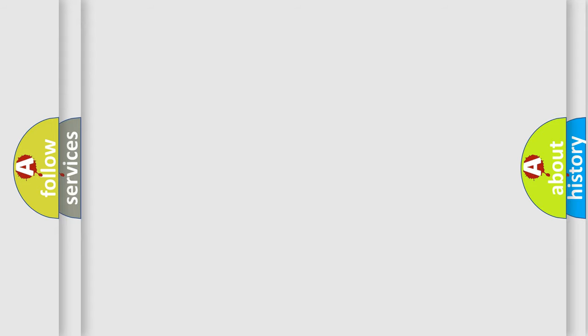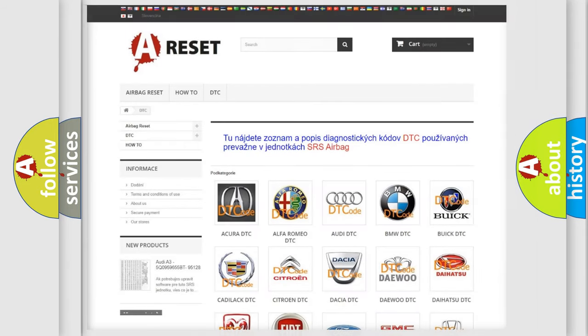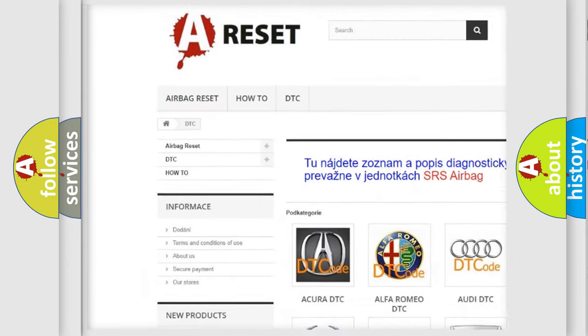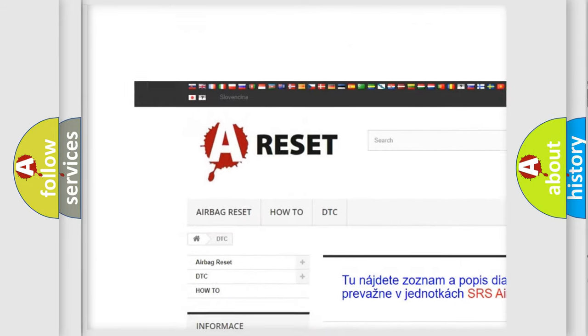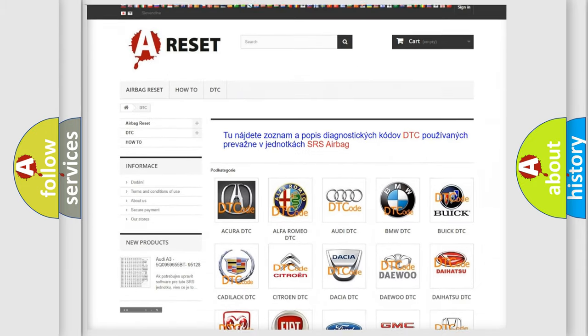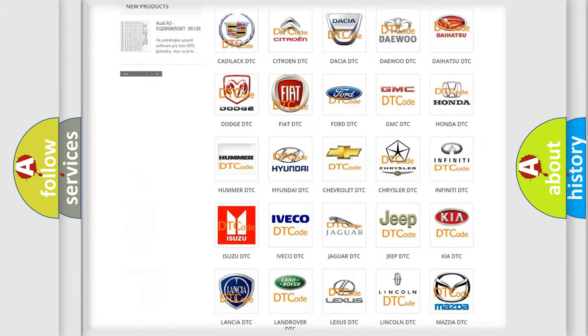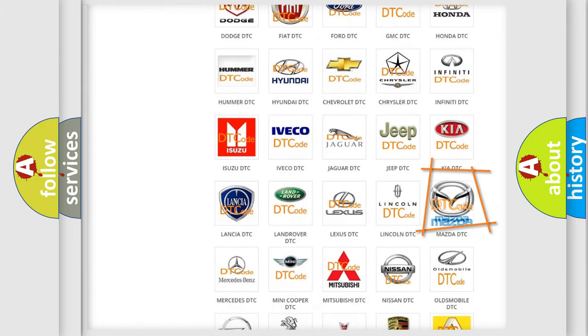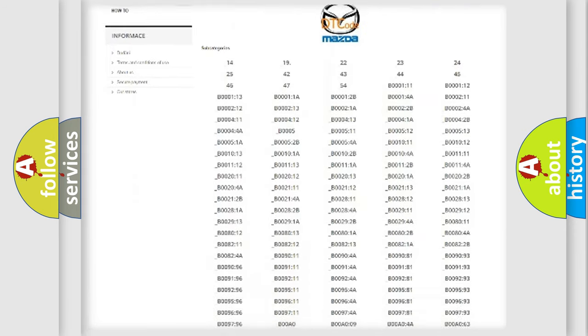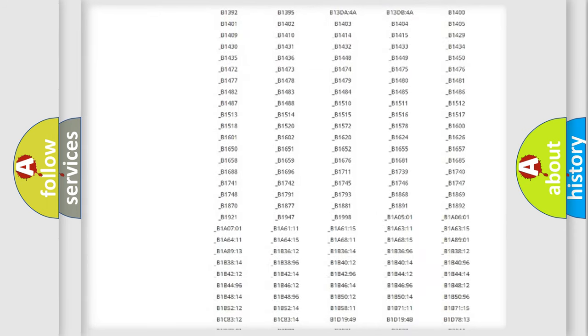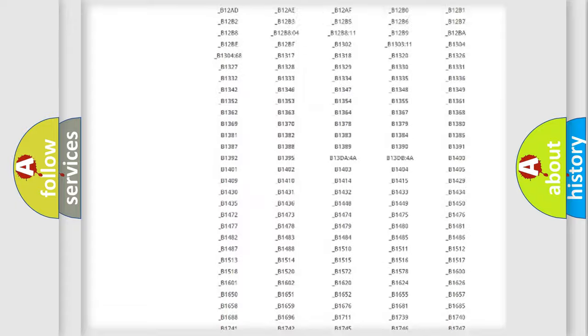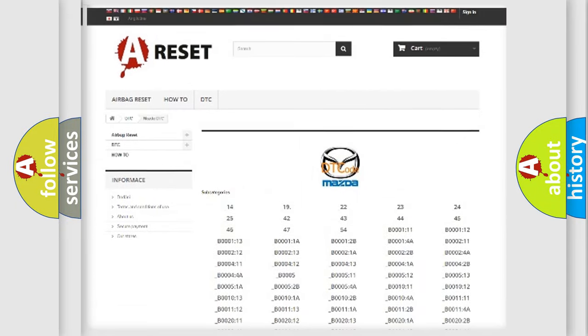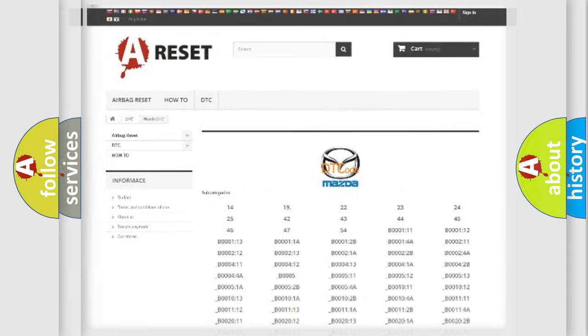Our website airbagreset.sk produces useful videos for you. You do not have to go through the OBD2 protocol anymore to know how to troubleshoot any car breakdown. You will find all the diagnostic codes that can be diagnosed in Mazda vehicles, and also many other useful things.